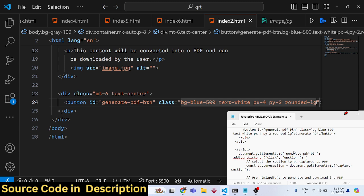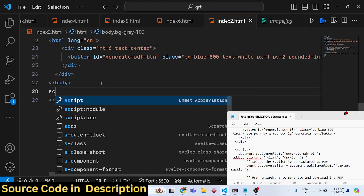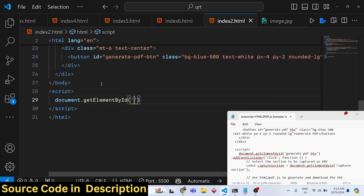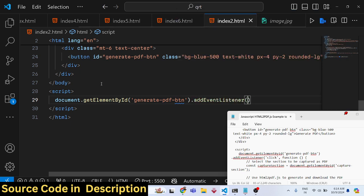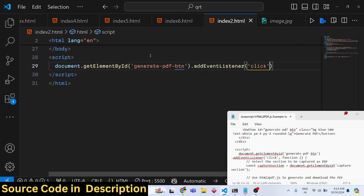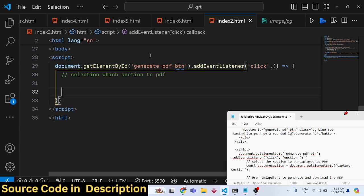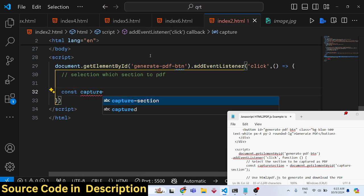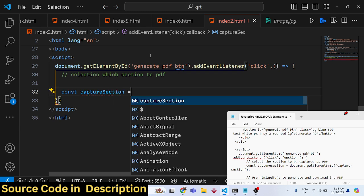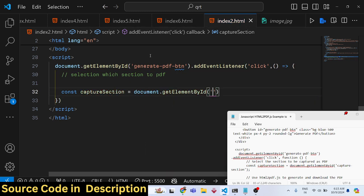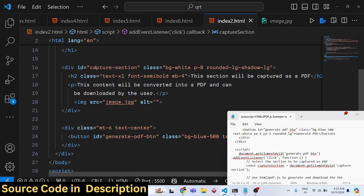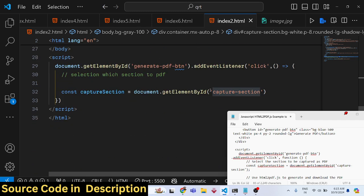Now for the JavaScript: when the Generate PDF button is clicked, we need to call the html2pdf library. First, we target the button using its ID 'generate-pdf-button' and bind an onclick event listener. When the button is clicked, this callback function executes. Inside the function, we select the section we want to convert using 'document.getElementById' with the ID 'capture-section'.